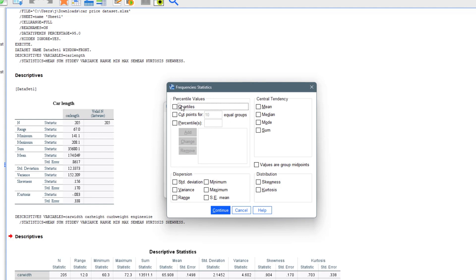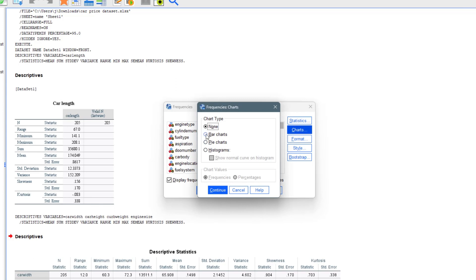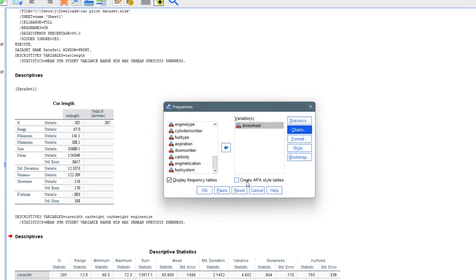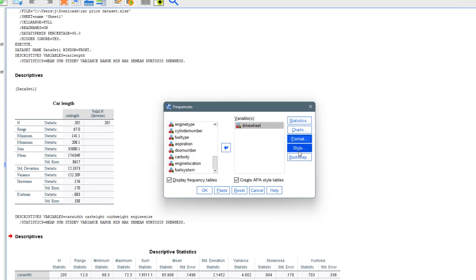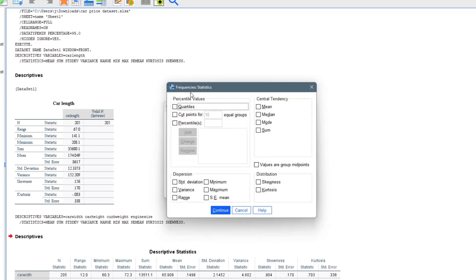Let's take drive wheel as an example. If you come to Statistics within Frequencies, you can try selecting mean, median, mode, quartiles, standard deviation, and similar measures, but it won't compute those for a categorical variable. However, you can get a chart. Under Charts, you can set the chart values to display as percentages. You can also create an APA style table if you want.